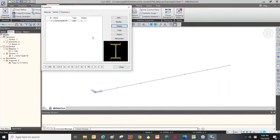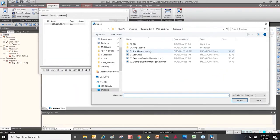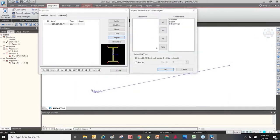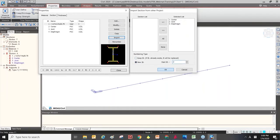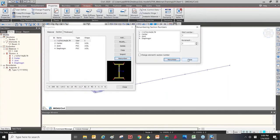If you want to delete a section property, just click the Delete button. You can also import section properties from an existing model file — click the Import button and find the existing model. If some ID numbers are duplicated, you can assign new ID numbers. We now have four section properties, and using the Renumber option, we can reassign the ID numbers again.